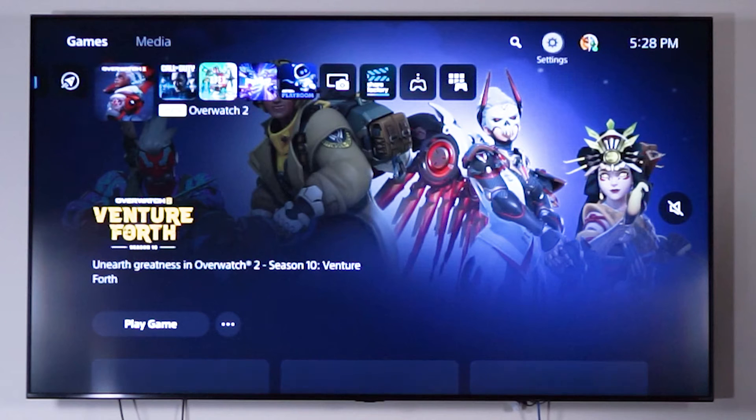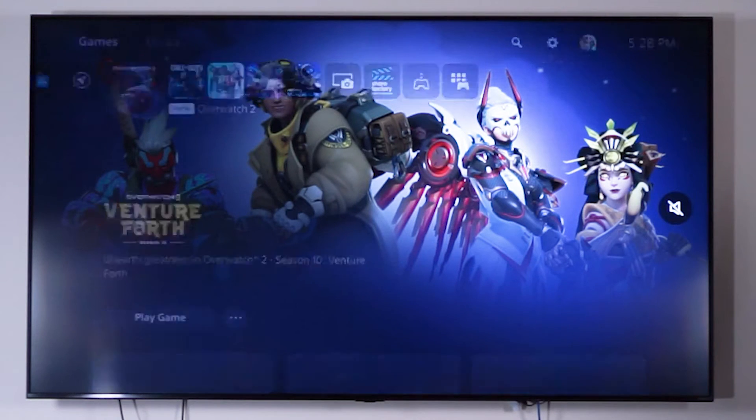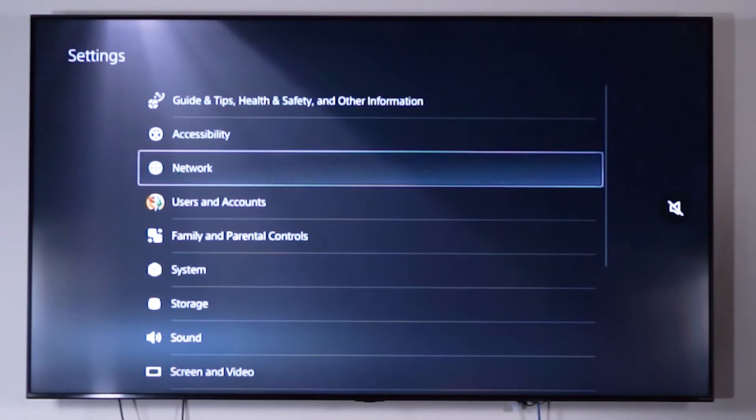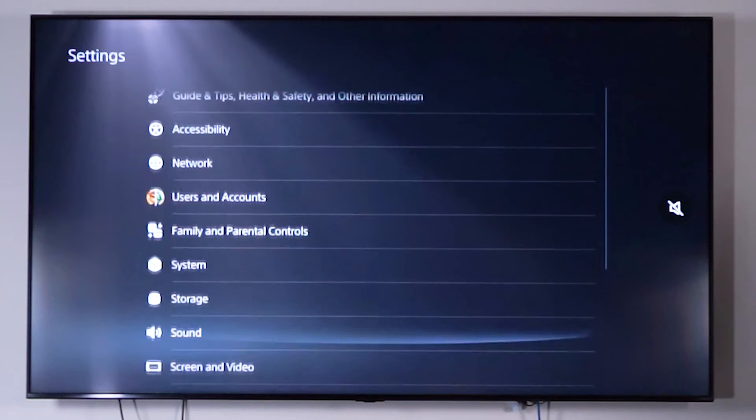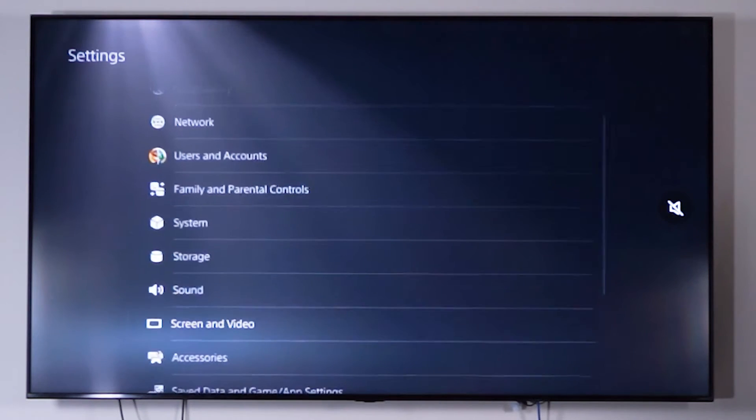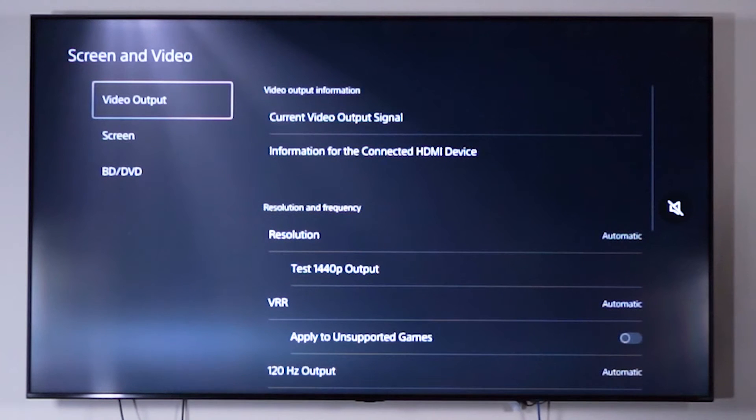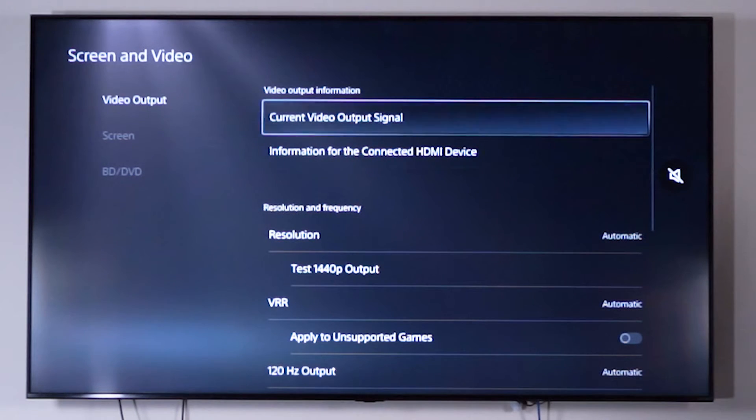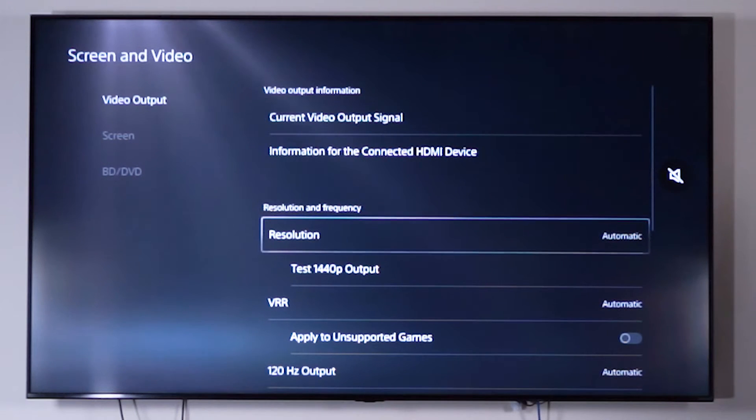We're going to scroll up to the settings here and then we're going to go to screen and video. Then you're going to be on video output. You're going to scroll down.